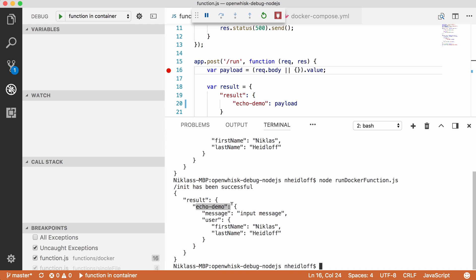And this works because another node tool is used called nodemon, and this tool listens to all file changes in my IDE. If there are file changes, it restarts the Node runtime within my docker container without having to restart the docker container itself.